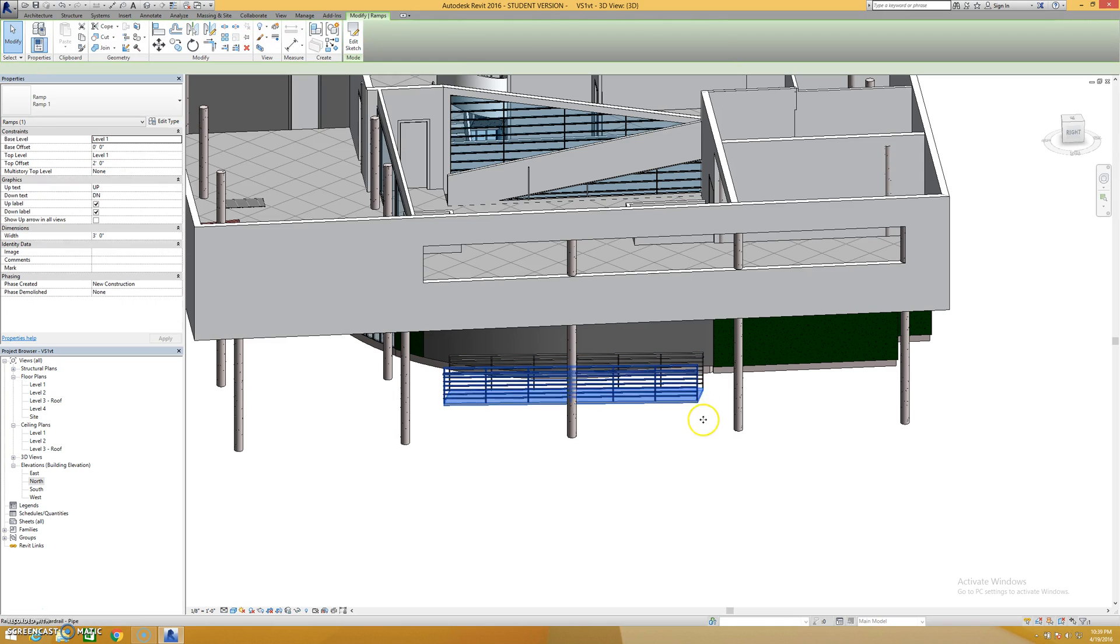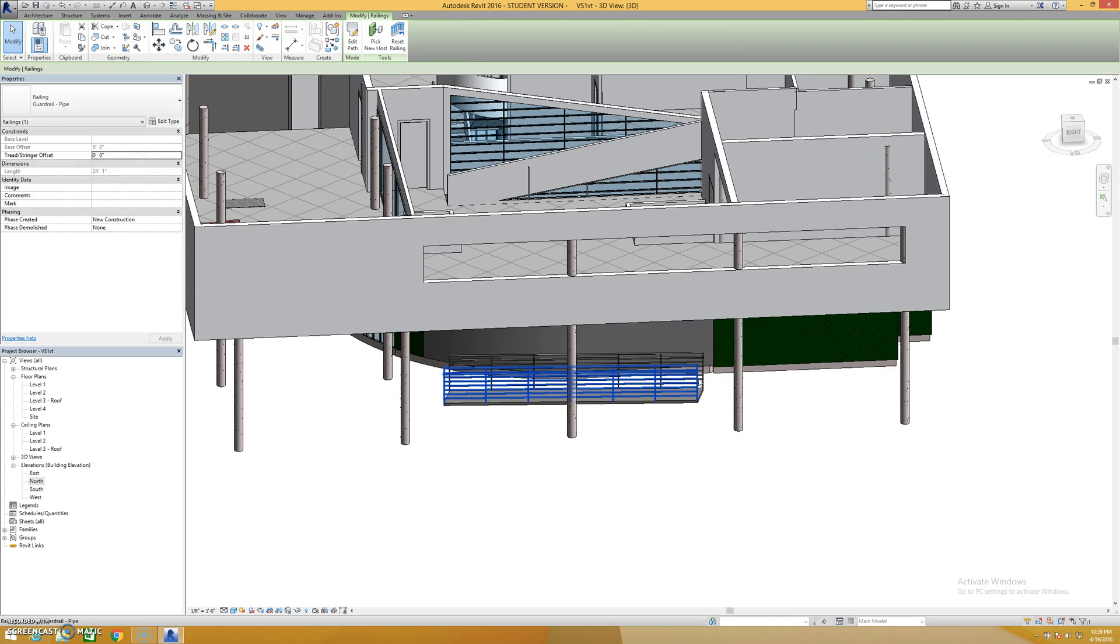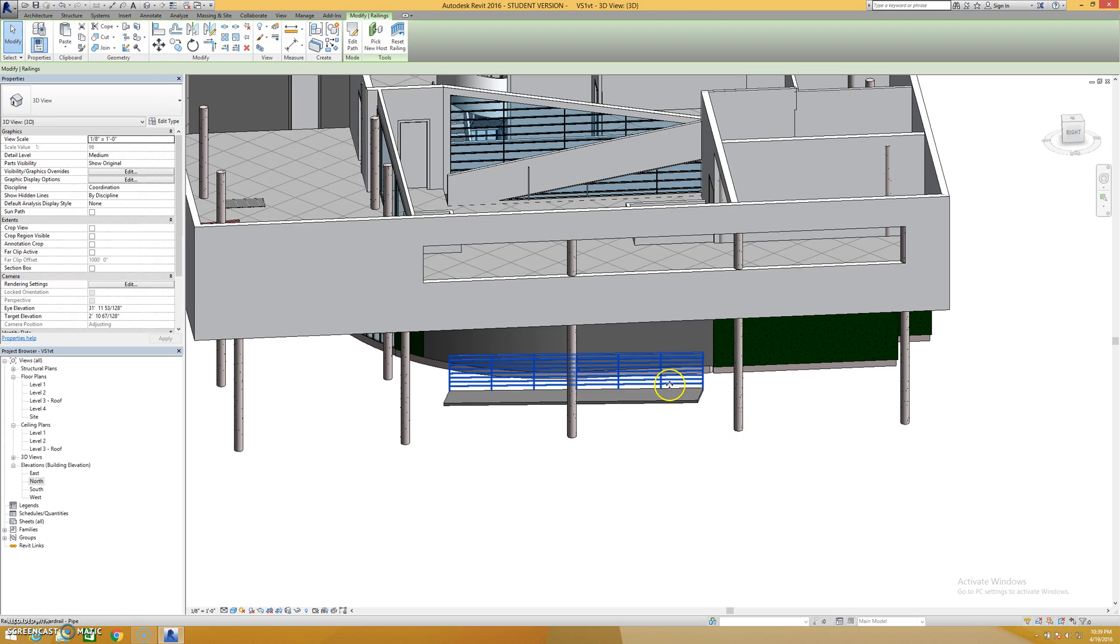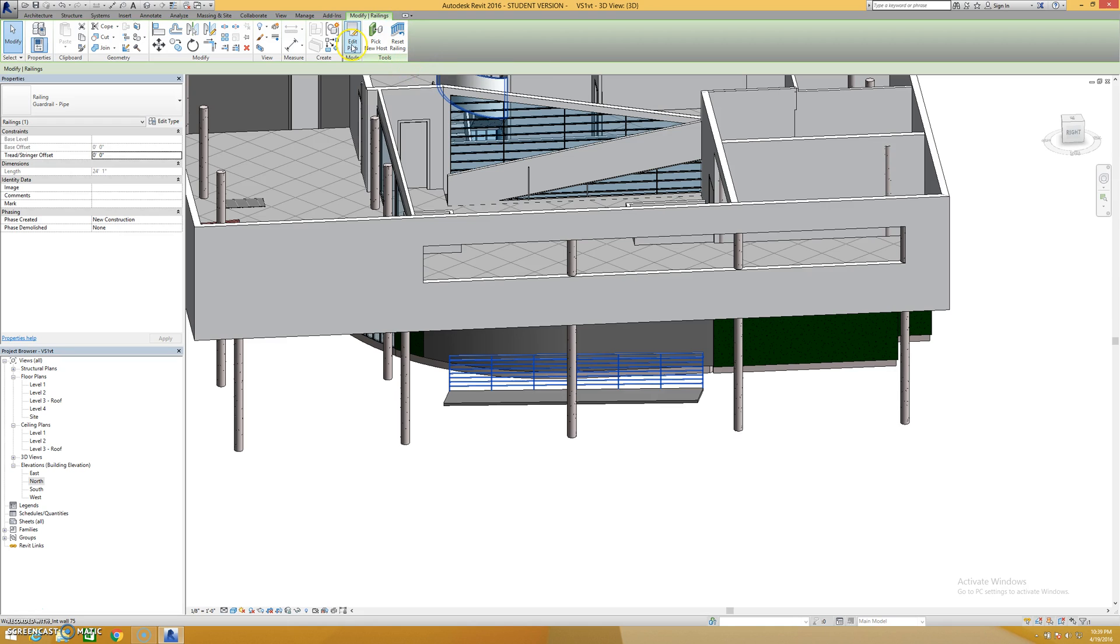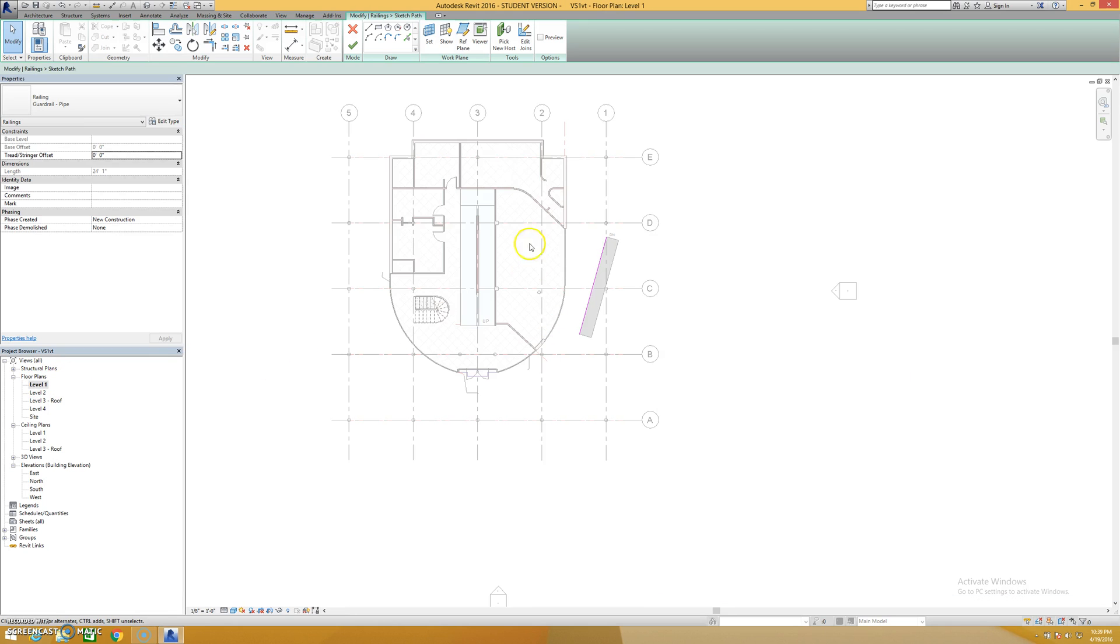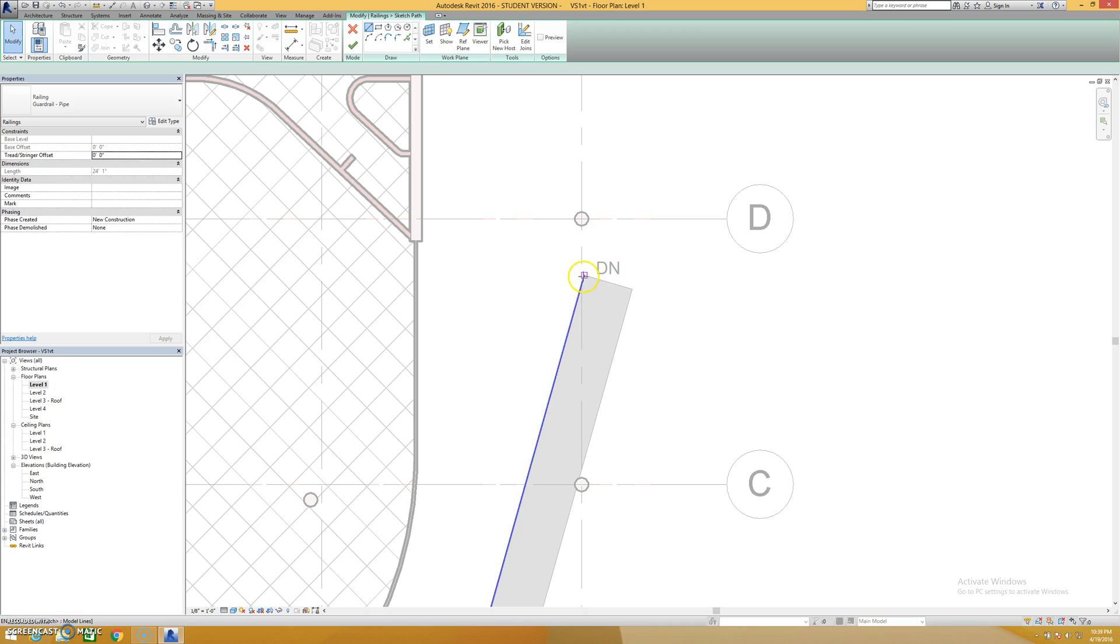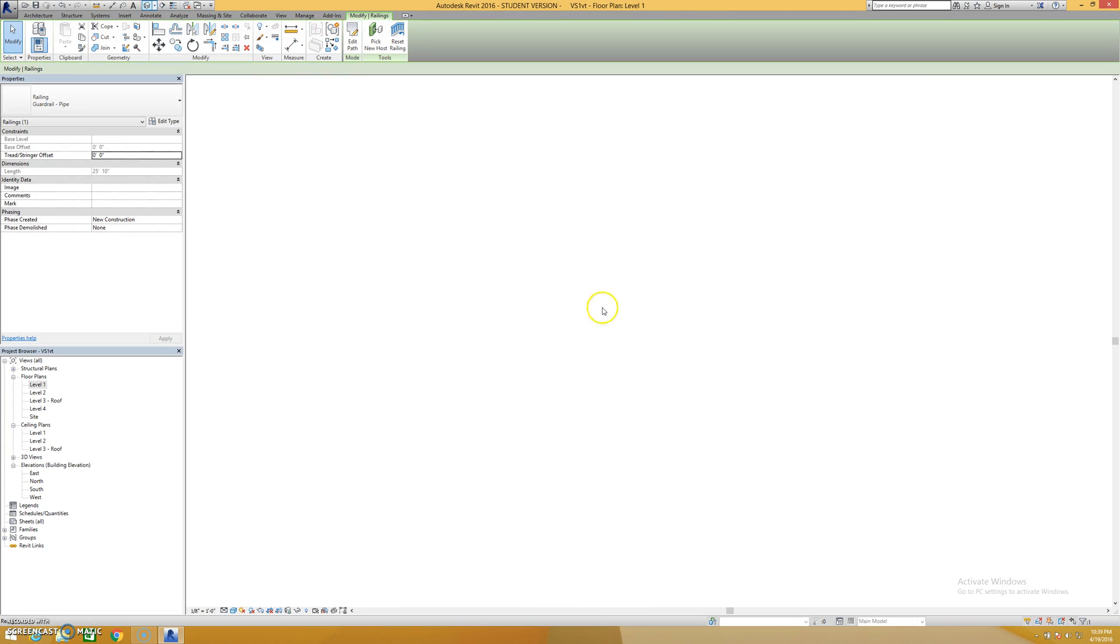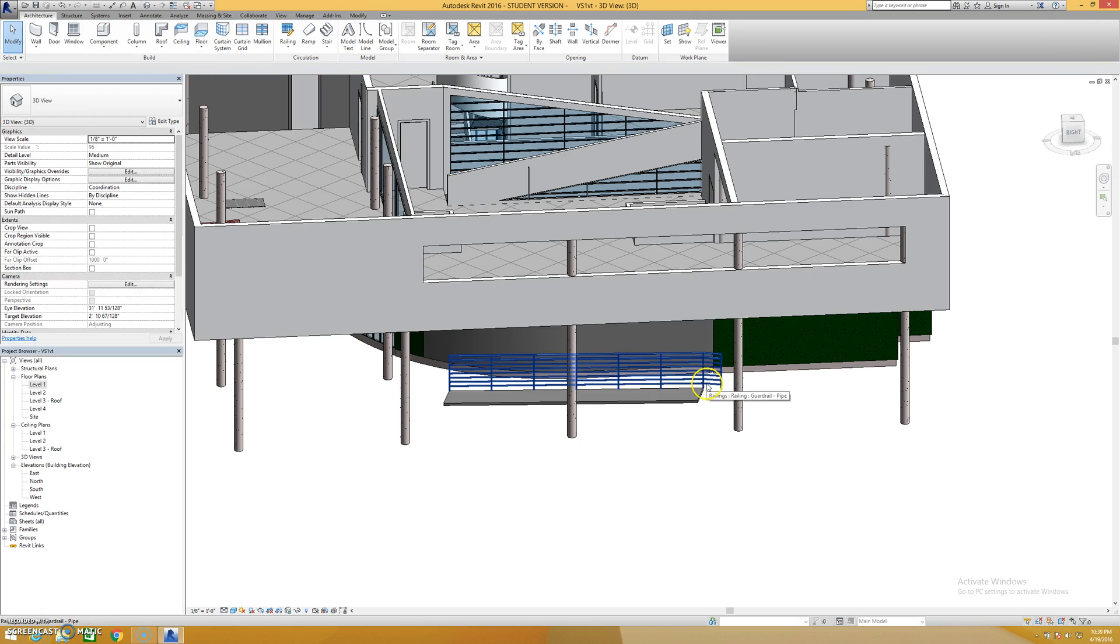You can also select and delete these individual portions if this ramp is wall mounted or something like that. You can also choose a new host or reset the railing back to the ramp, or you can hit edit path even. And if I go back into my floor plan, I can draw a secondary line that will flatten out.